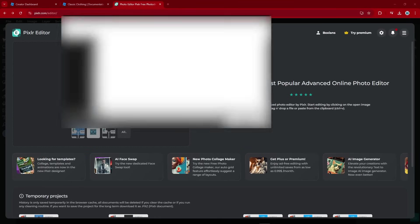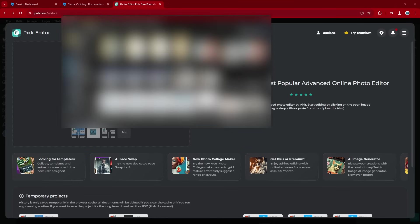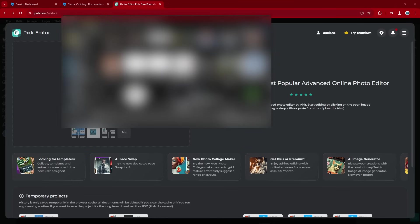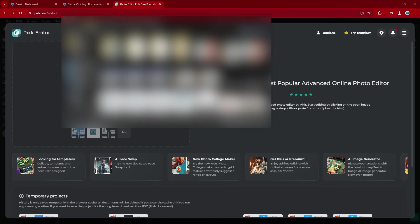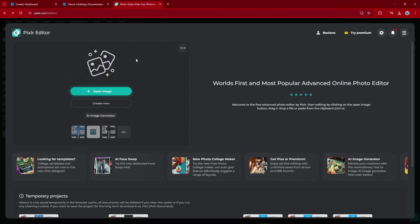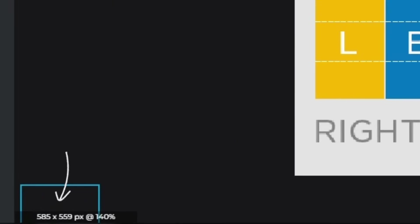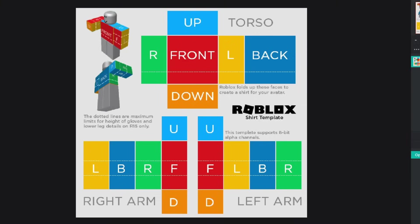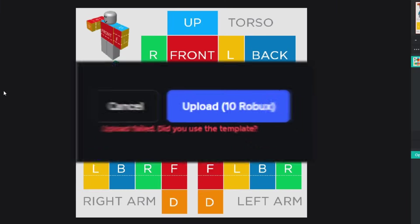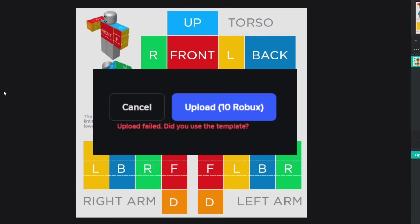Then click on Open Image and find the template that you just saved. And just like that, we got ourselves a template. Now, if you do end up using a different template, just keep in mind that the size has to be 585 by 559 pixels. It's very important, otherwise it won't upload onto Roblox.